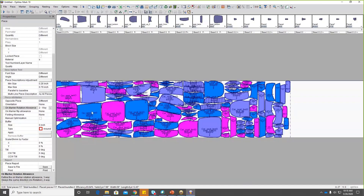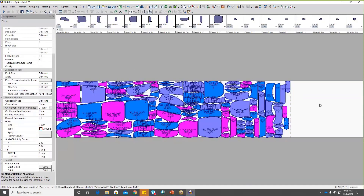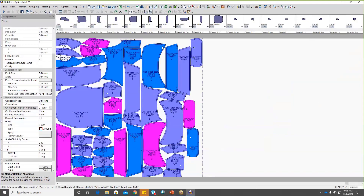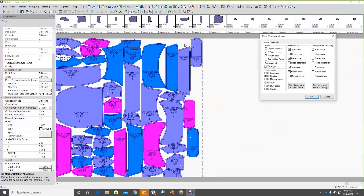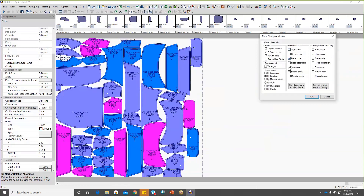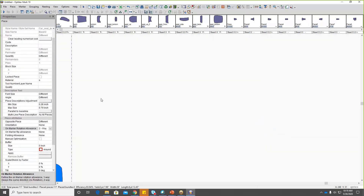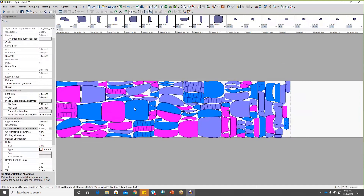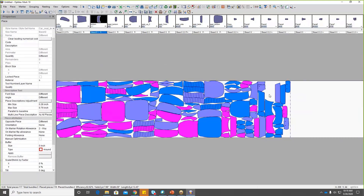Now we have our basic marker. Here, we can show or hide different bits of information. Let's say you only want to see the outside pattern pieces and you don't want to see the inside lines — you could turn those off. I'm going to turn off the notches as well, and turn off the text and some of this information here. Now we have a much cleaner look. If you have an eye tuned for this kind of stuff, you can tell what you like or don't like.